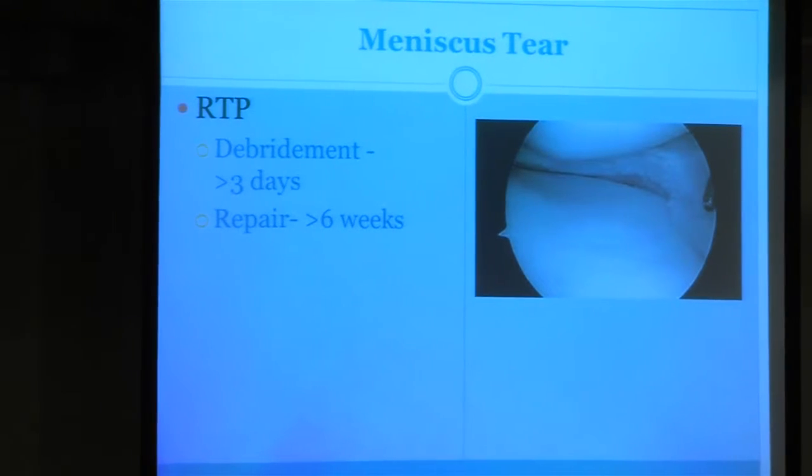The return to play after a debridement arthroscopy is usually about a week or so. The return to play after a meniscus repair is six weeks or more.